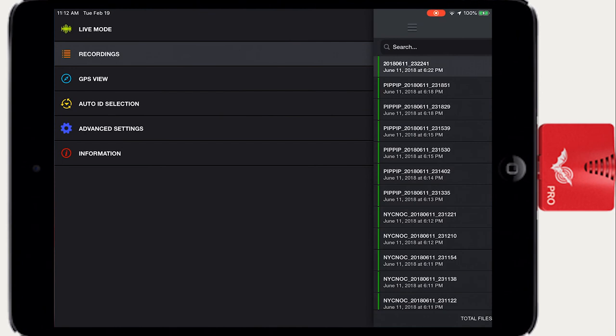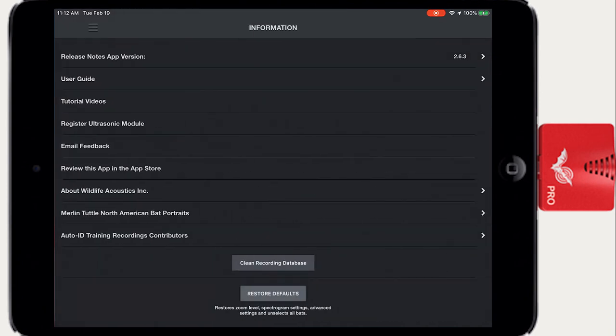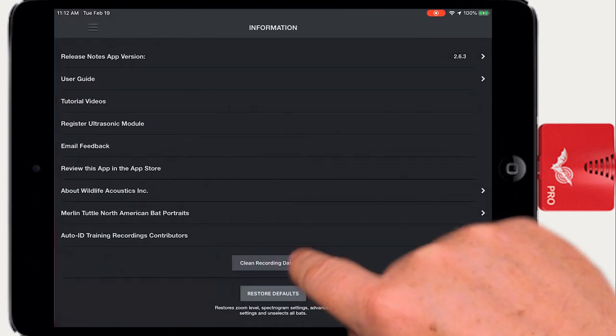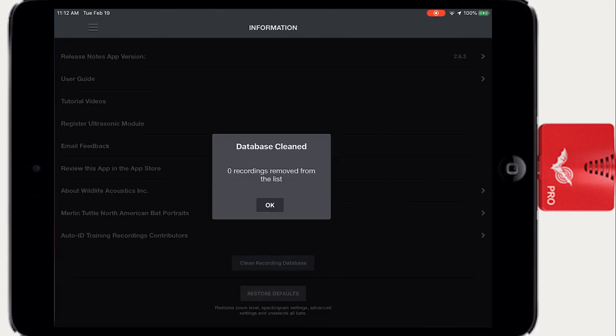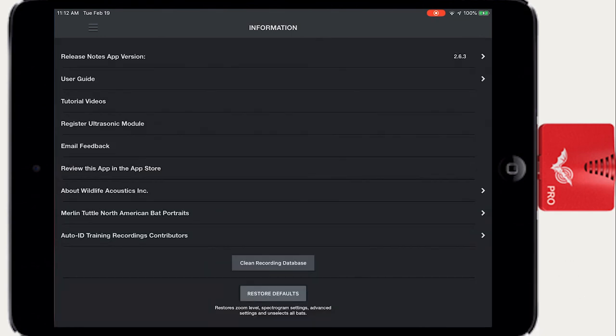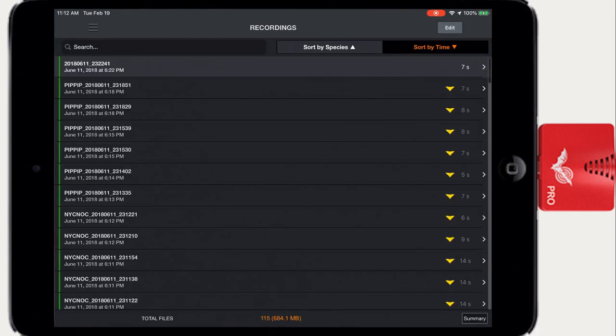If you get an error message when trying to import a new recording or display an existing recording, go to the Information screen and press the Clean Recording Database button. Echometer will rescan the actual recording files on the device and then update its recordings list.